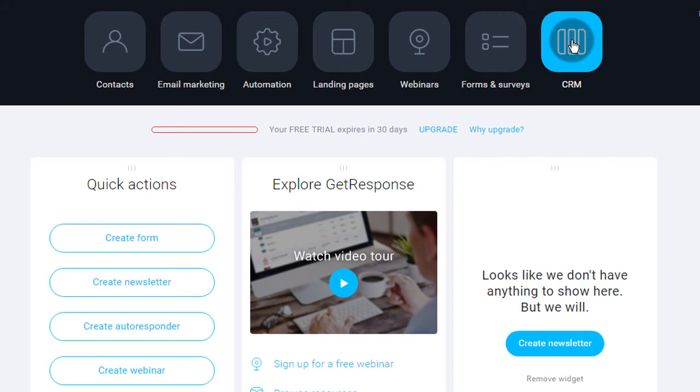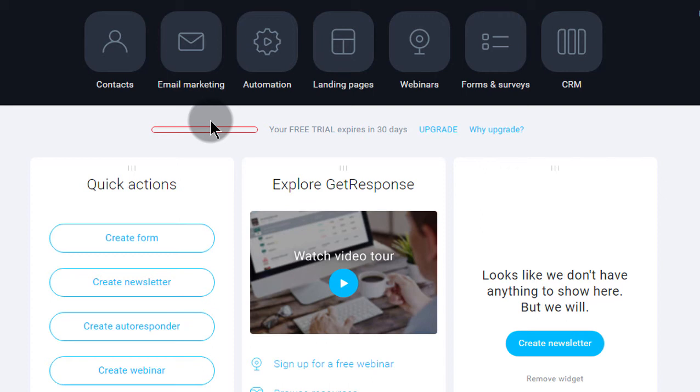Now, GetResponse is introducing the CRM. You may have a landing page with your products, a landing page with something you're offering or you can have a contact form on your website where all your services and products are listed. And people will sign up. And once they sign up, you can use the CRM tool on GetResponse to track the life cycle of that lead.